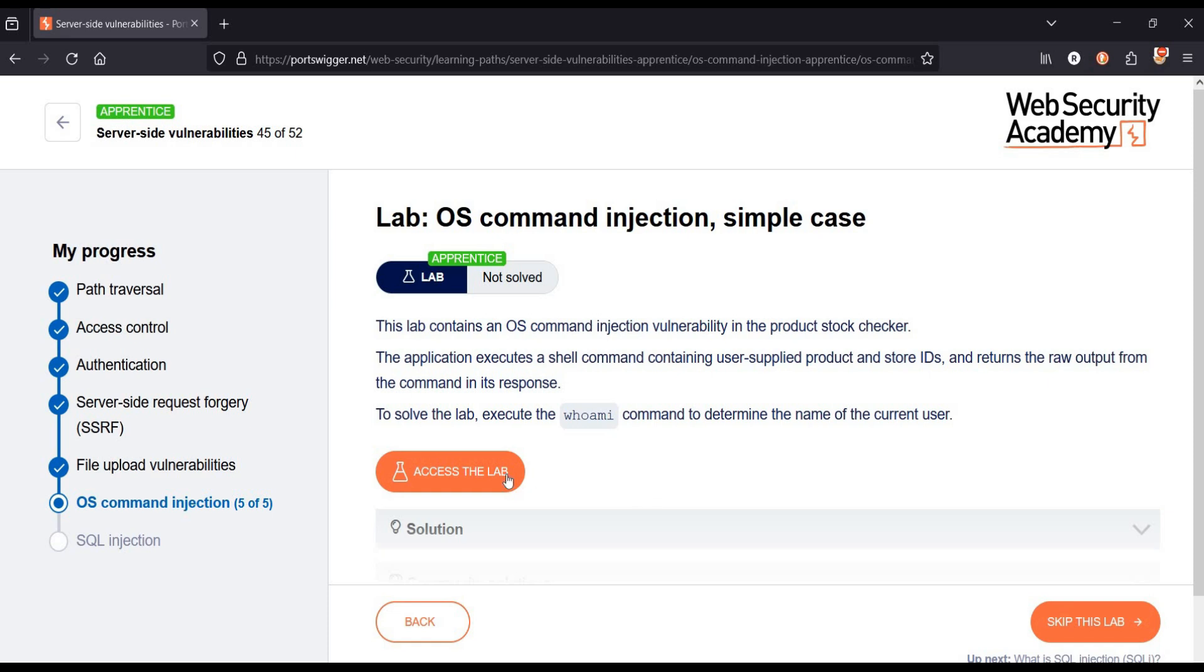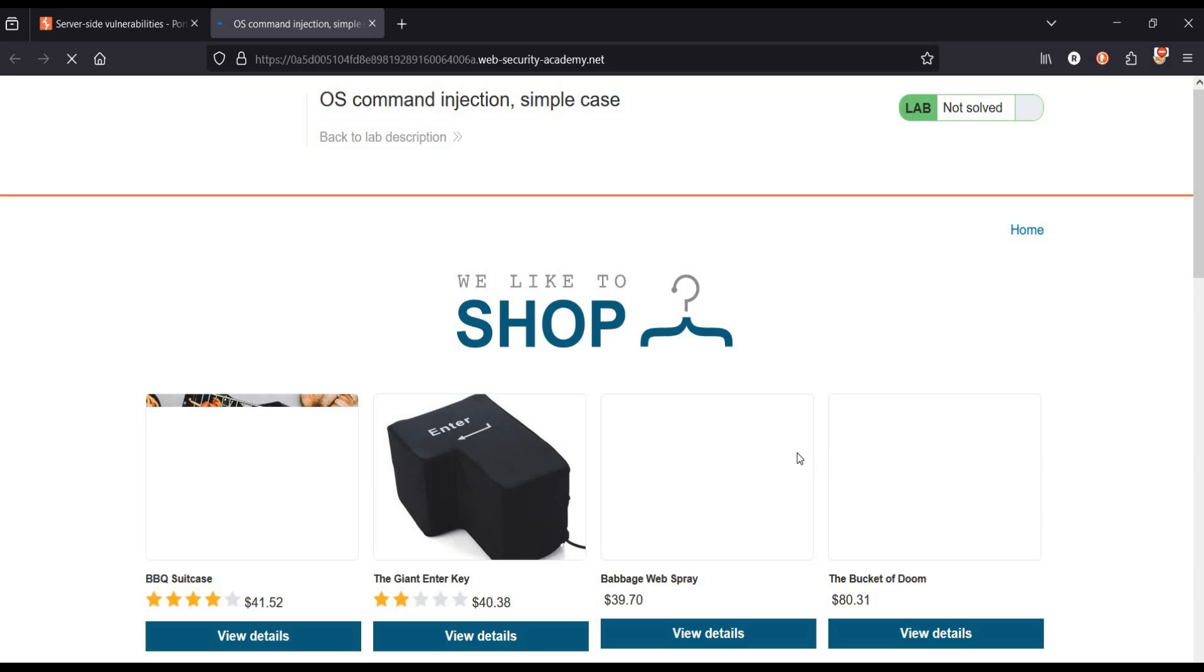Pretty simple and easy. Tap on access the lab and here we have an e-commerce website.